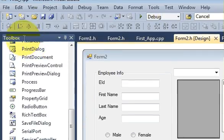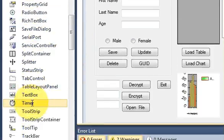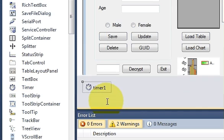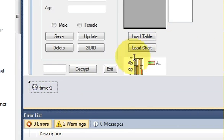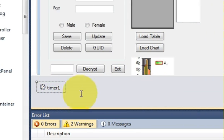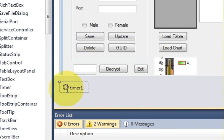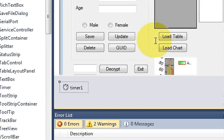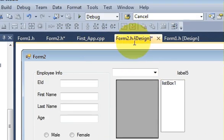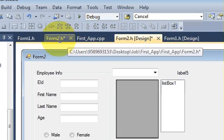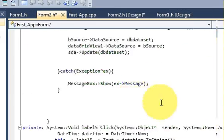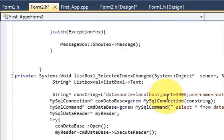First of all, go into your form and go to the toolbar. Take a timer from there and drag and drop it into your form. You'll notice the timer doesn't appear on the form itself — it goes to the bottom strip. That means your timer is there and ready for use.